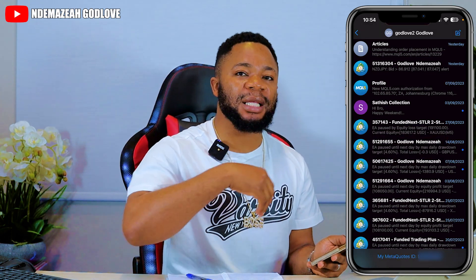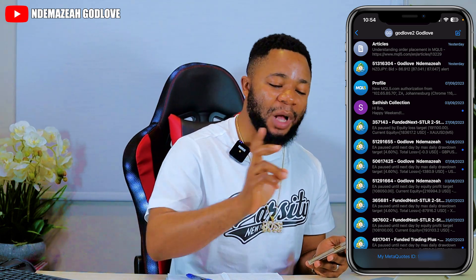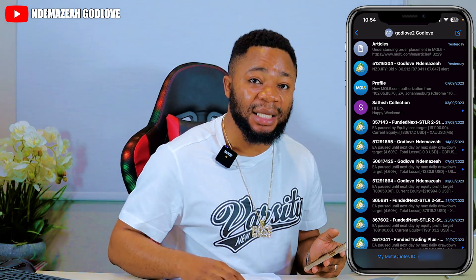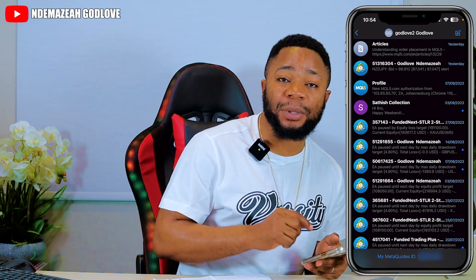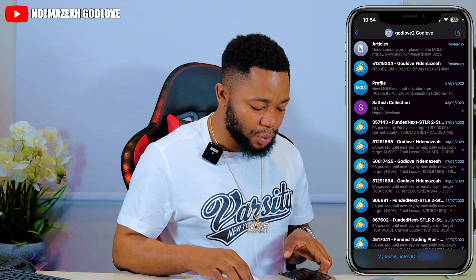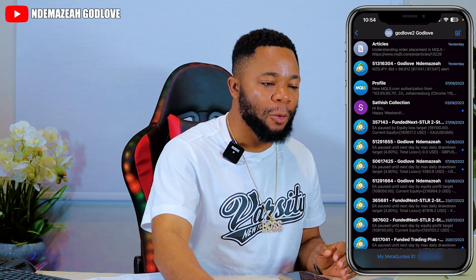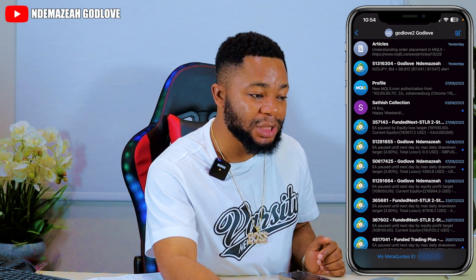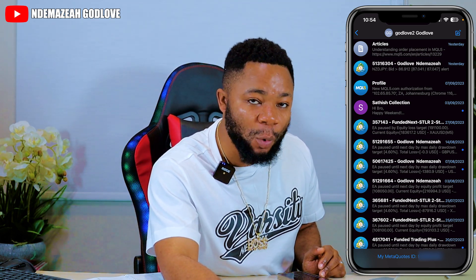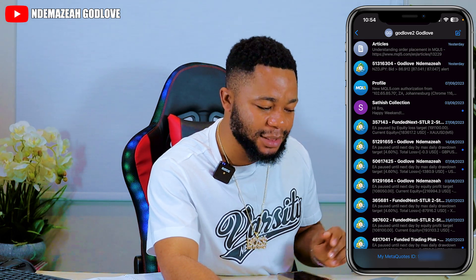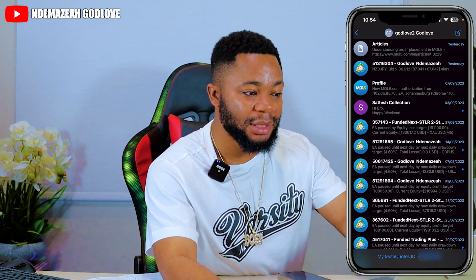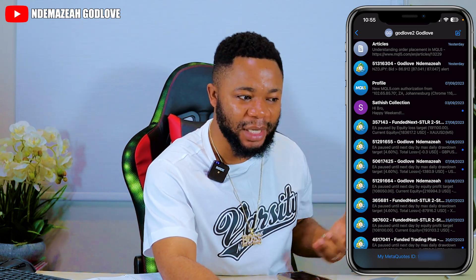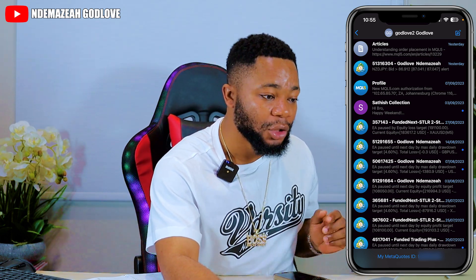You can email it to yourself, put it on WhatsApp if you have WhatsApp on your computer, or just type it directly into your MT5 on the computer. The best way is to copy it and send it to your computer. Once it gets to your computer, go back to that Notifications window that was already open, come to where it says MetaQuote ID, and just paste that number you copied.